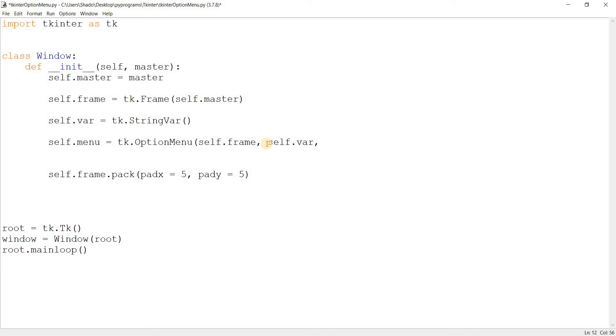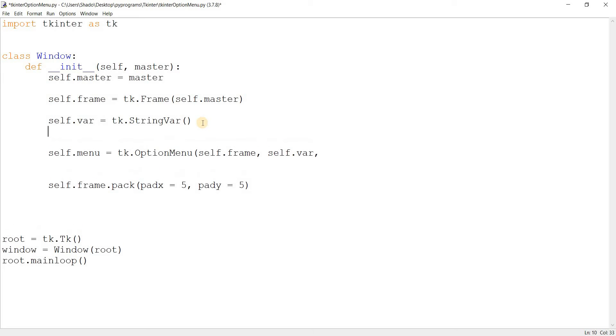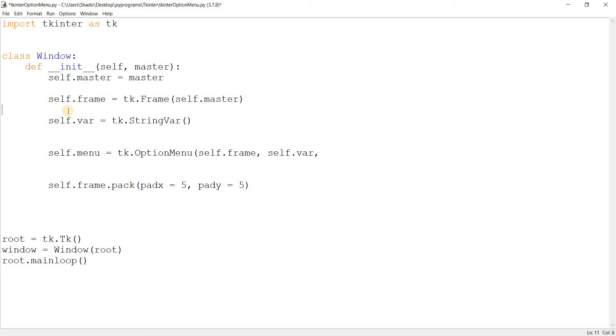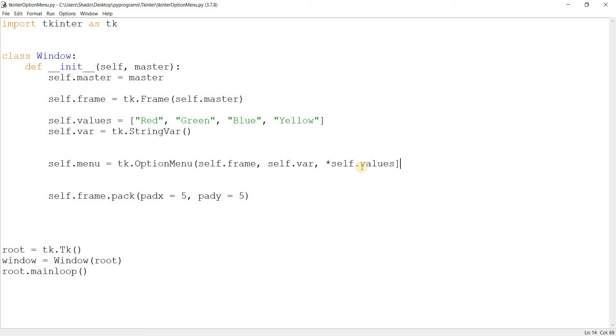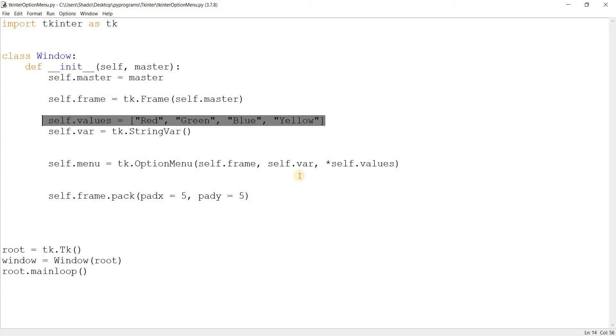Now the third parameter is going to be the list of options that the option menu widget basically needs to display once you click it. So I'm going to do self.values, basically create a list here. Actually, I'll create the self.values list before this. And over here, I'm going to do red, green, blue, yellow. I'm just creating some options in here. So then I'll go here and pass it in like this: self.values. And yes, this is basically the format that's required. This asterisk needs to be there. I'll elaborate more on this soon towards the end. But for now, this is the format if you want to pass in a list of values.